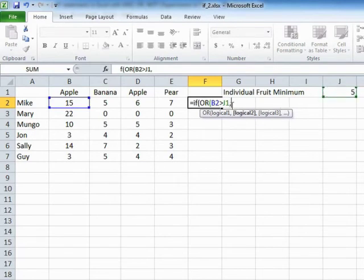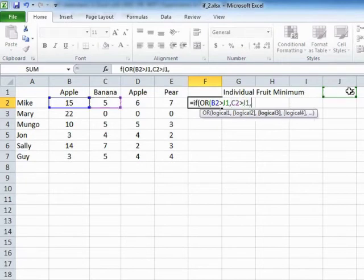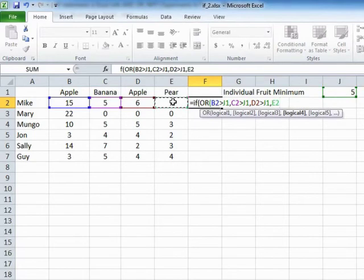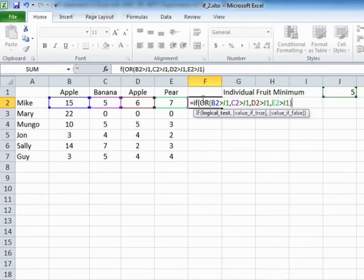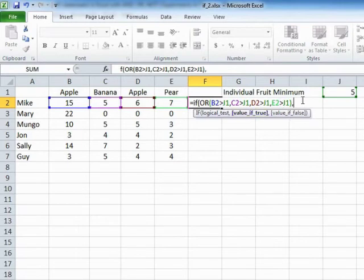For each comma, you can read OR. So it's either this is greater than that, or that is greater than that, or that is greater than that — another comma for OR — that greater than that. That's our four criteria we are checking. We close the brackets for the OR statement. This OR is checking for cell values, and if any one of them evaluates true, then we fall into the true part of this logical test — in which case we get an OK. Else, we get a fail. Close brackets on the IF.